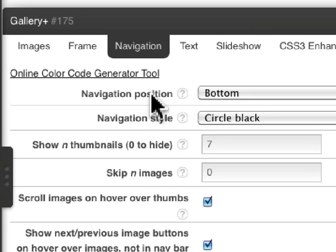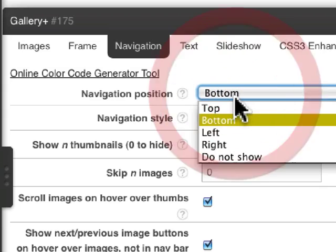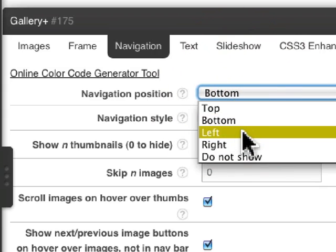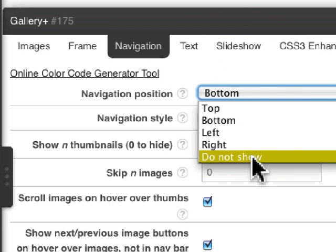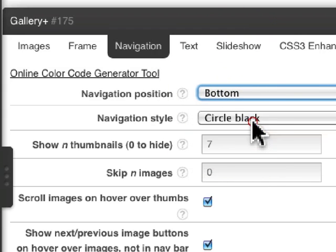For the navigation, you can position the navigation at the bottom below the images, at the top, to the left, to the right, or you don't have to show it at all.